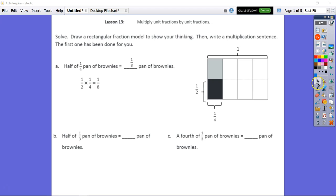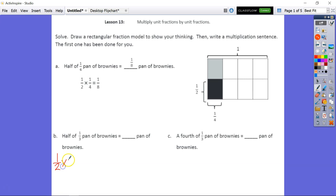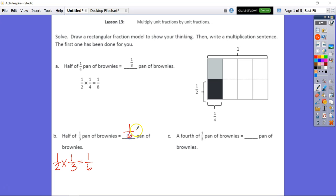For problem B, we have half of one-third. Writing this out as a multiplication sentence: one-half times one-third. Multiplying: one times one is one, two times three is six. So the answer is one-sixth pan of brownies.